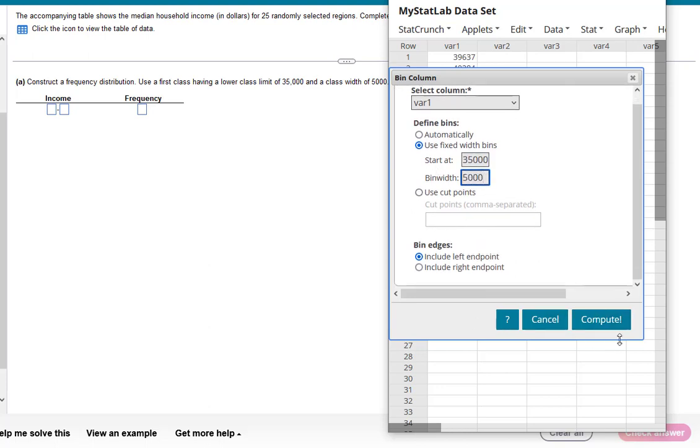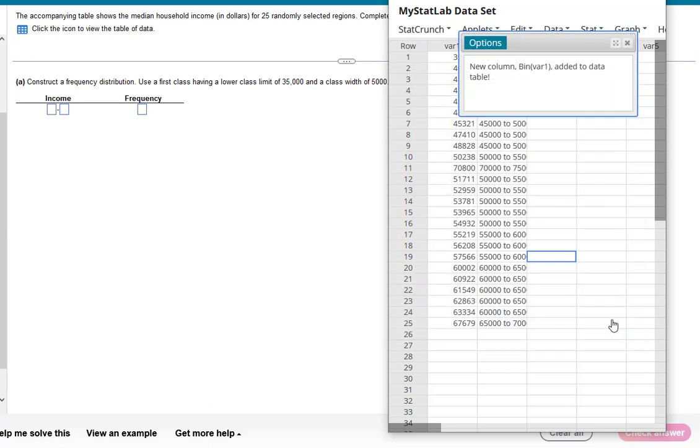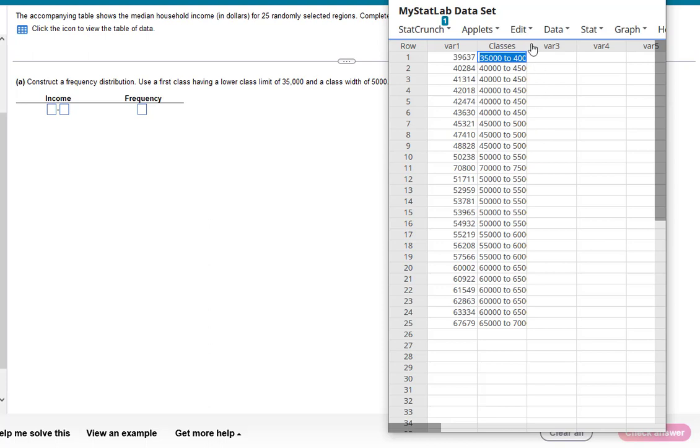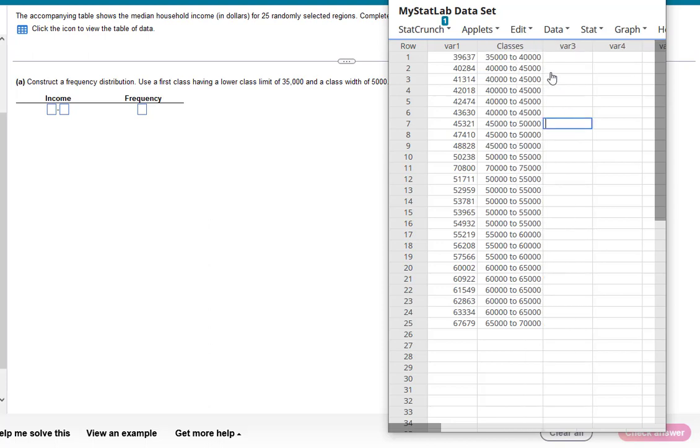We'll leave the rest as is and just hit compute. Okay, so notice what we have now. We now have the class or bin that each of these data points belongs to. If that makes more sense, you can relabel this as classes. And so our classes go from 35,000 to 40,000 and so on.